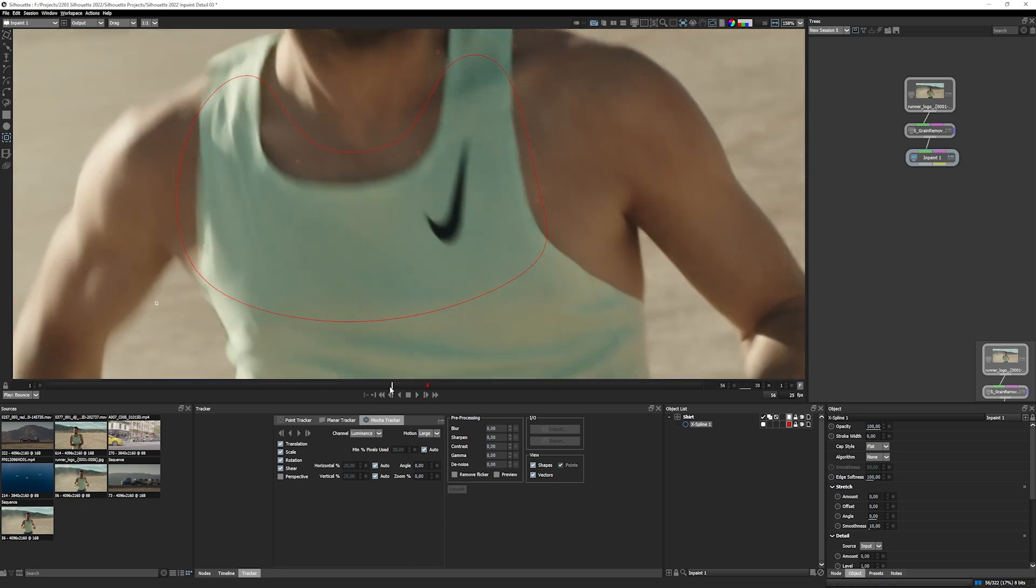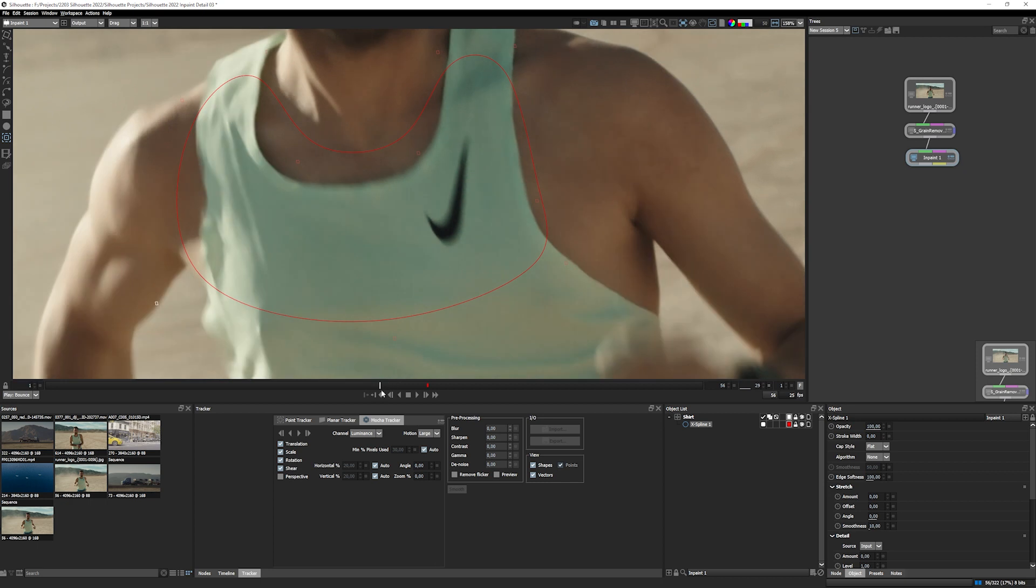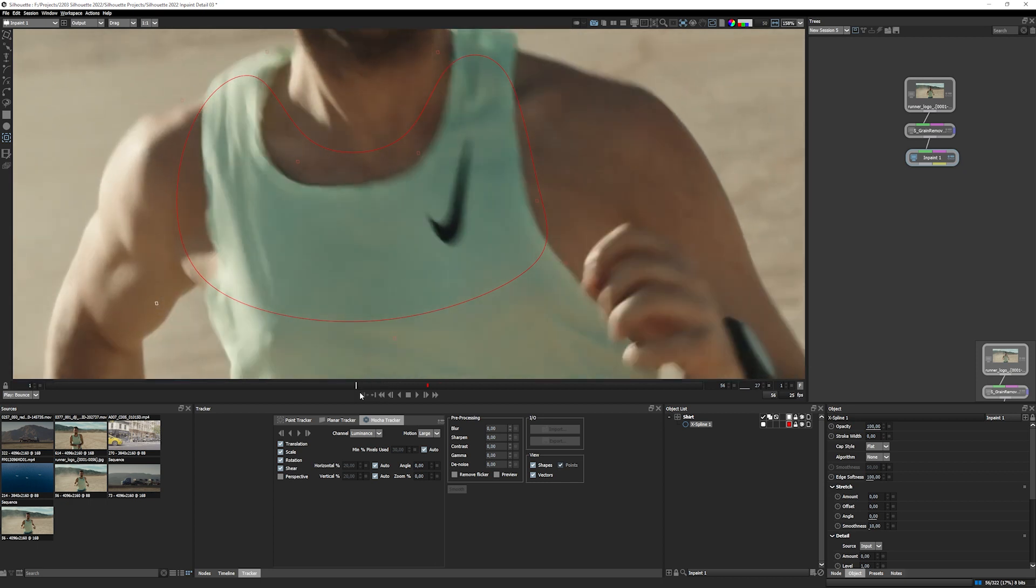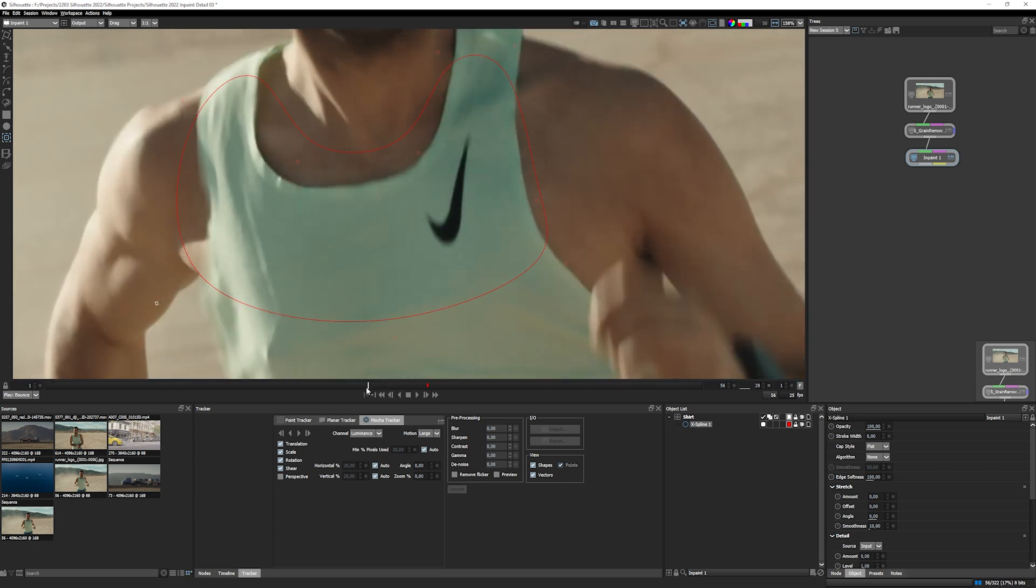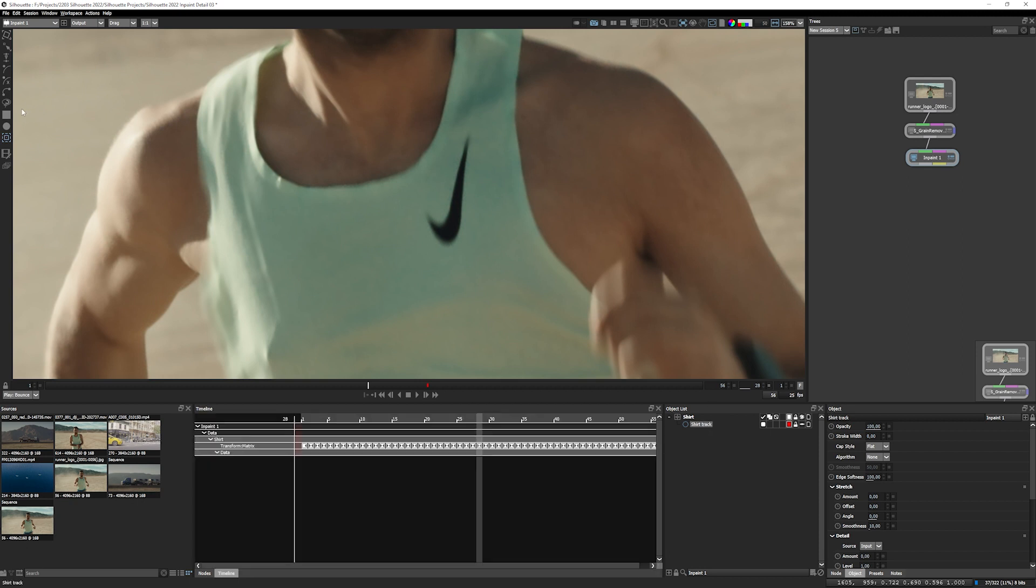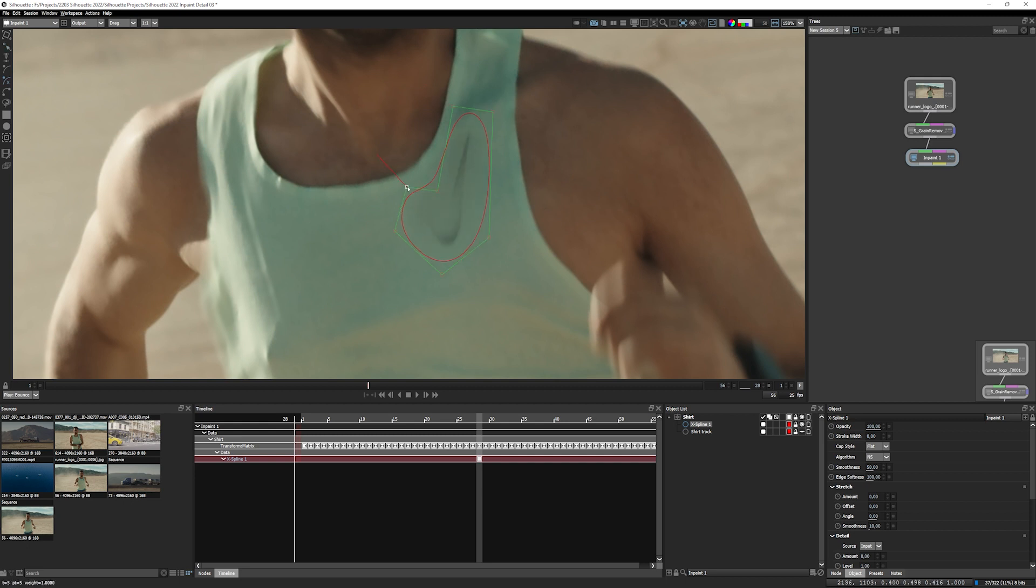So let's pause it where we can see the logo at the sharpest, which is probably round about there. And I'm going to turn off the visibility on that spline. Let's call this one the shirt track. And I'll create another shape within my layer. And this one's going to be around the logo. Let's be a little bit generous with where it is there.